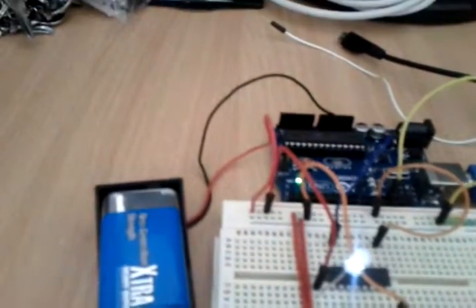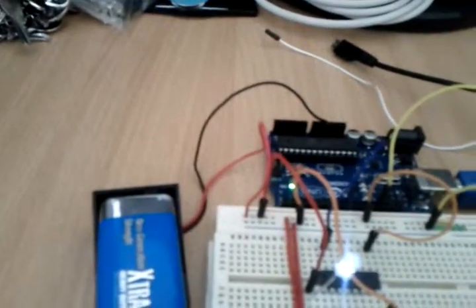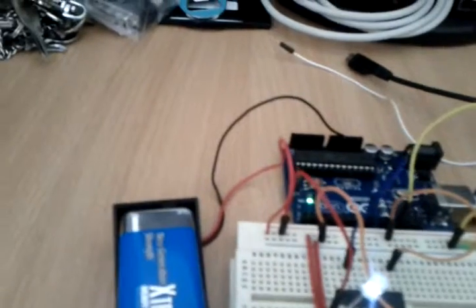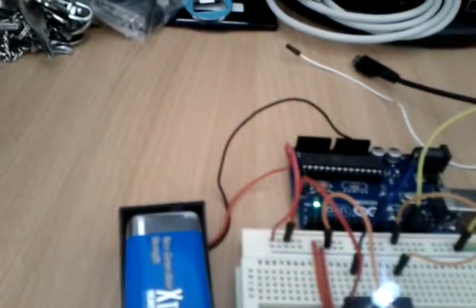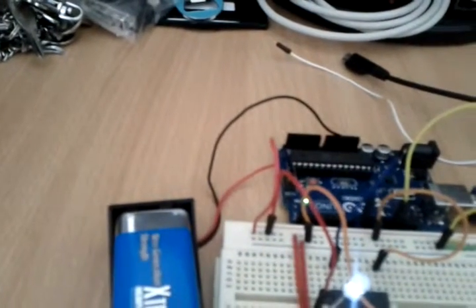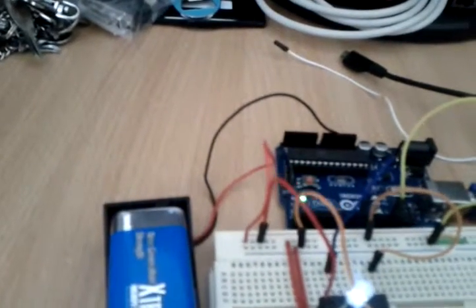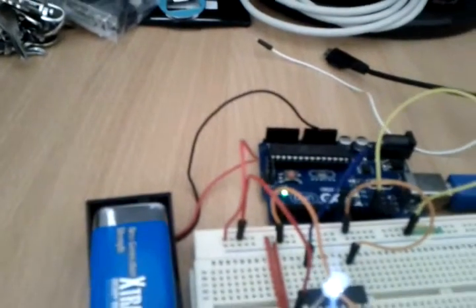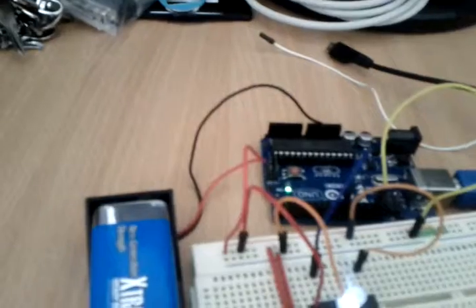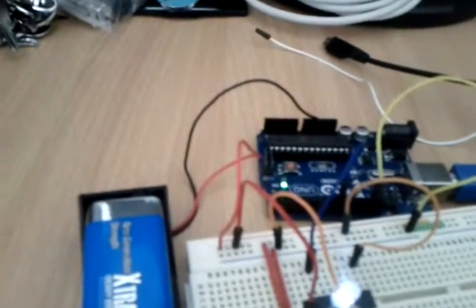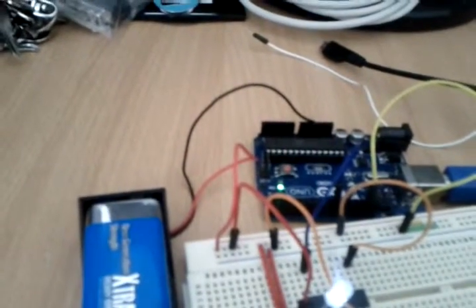...is instructed to digital write pin 9 high, and then delay by 100, and then digital write 9 low, and then delay by 100.